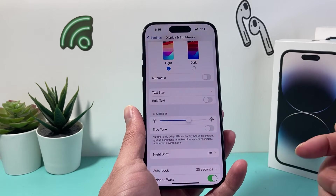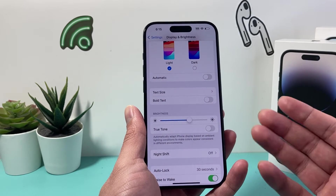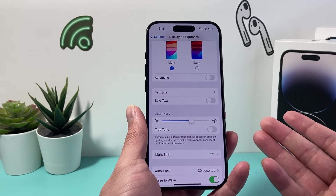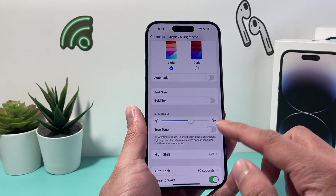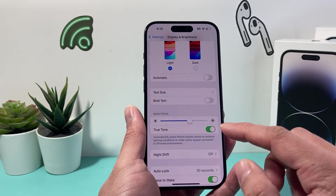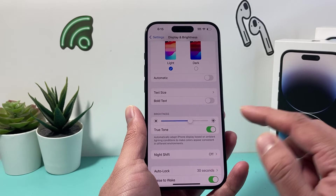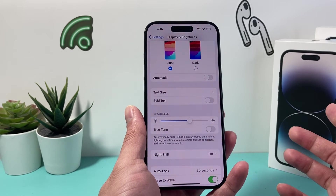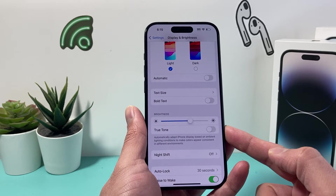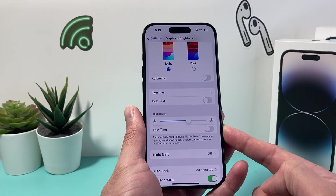If you turn it off, the phone basically emits more blue light instead of adapting to the ambient light. When it's turned on it produces a warmer light. So that's how you toggle it off and on.